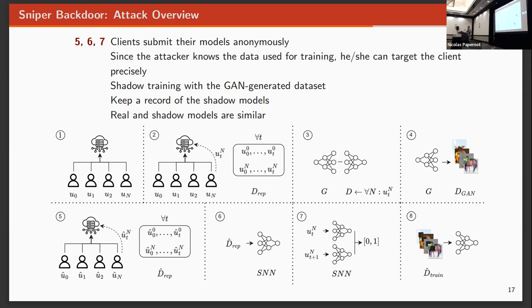With that insight, we can match an incoming model to that from the shadow network. And from the shadow network, since we know from which data has been trained on, we can target, we can say, this is the client that I want to attack, or this is not the client that I don't want to attack.